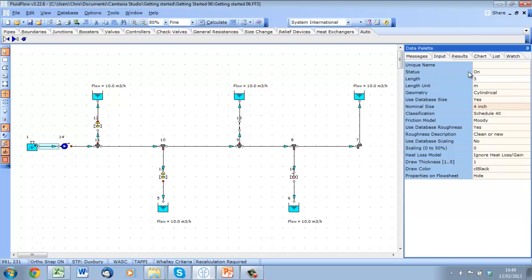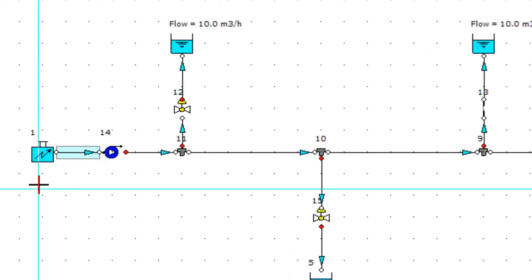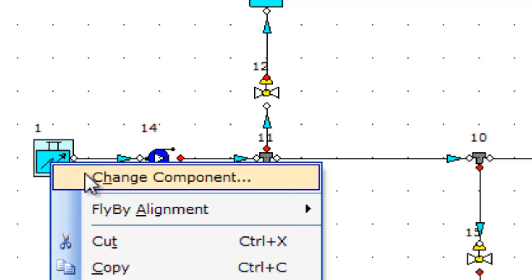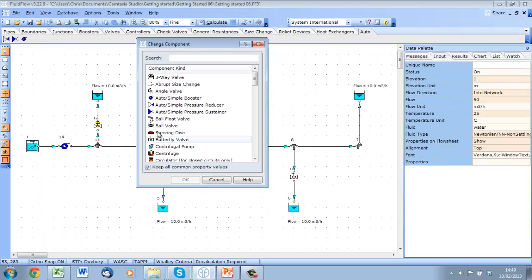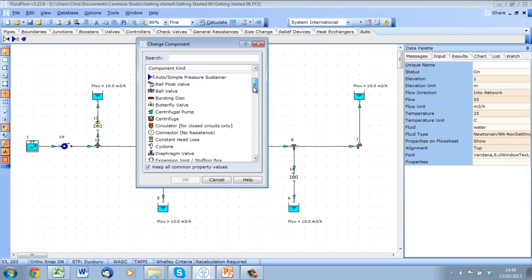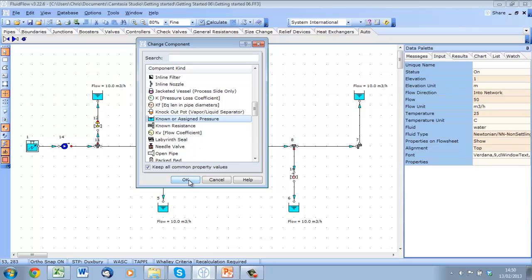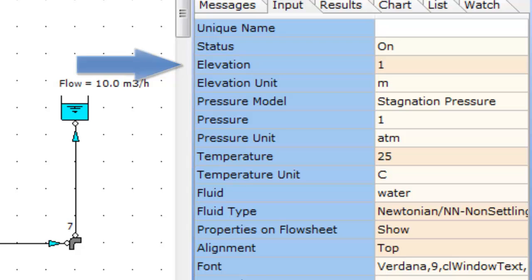Now that we have defined our duty flow at the auto booster, we can no longer do it at our inlet boundary. That's okay, because now this node represents the tank or reservoir on the suction side of the pump. So we can change it to a pressure node and assume that the tank is open to atmosphere. We can also give the tank a small elevation advantage to provide positive suction head to the pump.